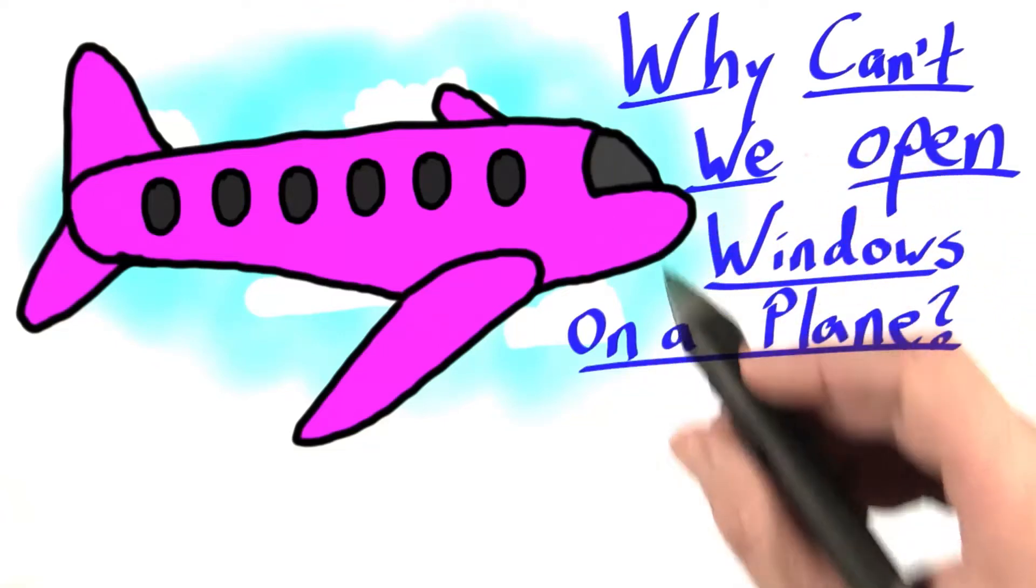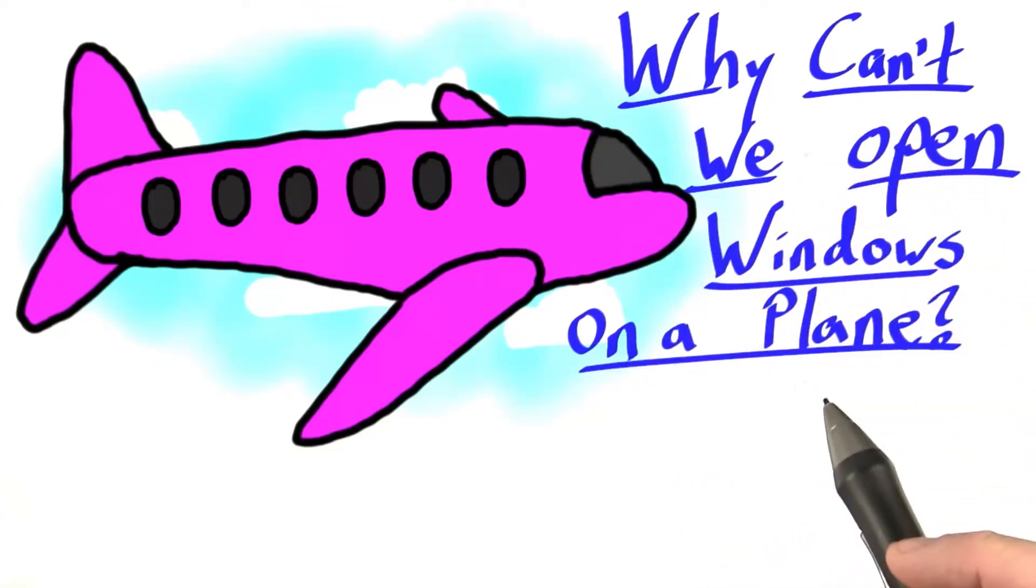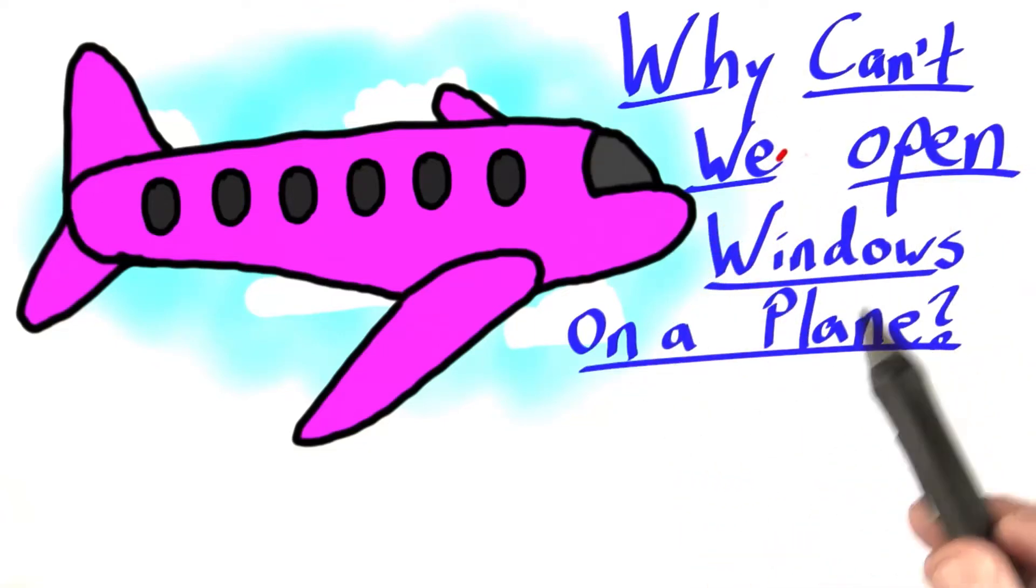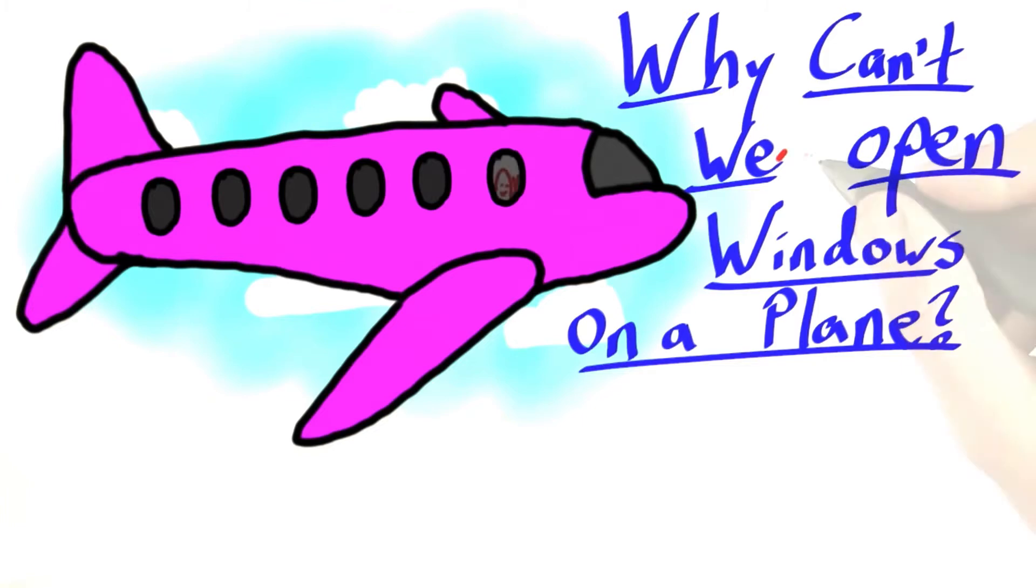In the US and on the internet, there's been a lot of talk about this question: Why can't we open windows on a plane?